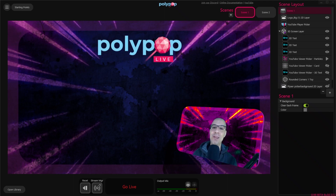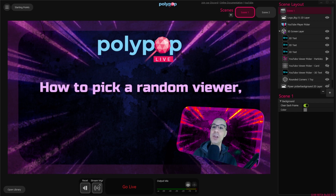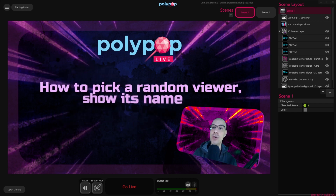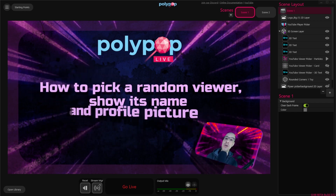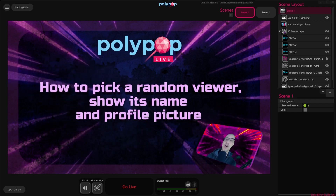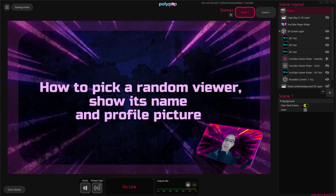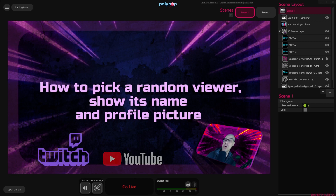Hi, this is Nir from Polypop Live. In this video I'm going to show you how Polypop Live can pick a random viewer, show its name and also show its profile picture on your live stream. It can be viewers from your chat, subscribers, or followers — there are many options. And Polypop Live allows you to do it either from Twitch or YouTube. So let me show you what I'm talking about.